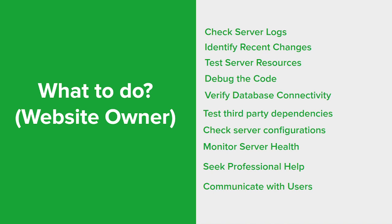You want to review server configurations, including web server settings, security modules, and permissions. Ensure that they are correctly set up and not causing conflicts. Keep monitoring your server tools to track server health, performance, and errors. They can help you identify patterns or recurring issues that contribute to the errors. Monitoring can provide valuable insights for troubleshooting and preventative measures as well.